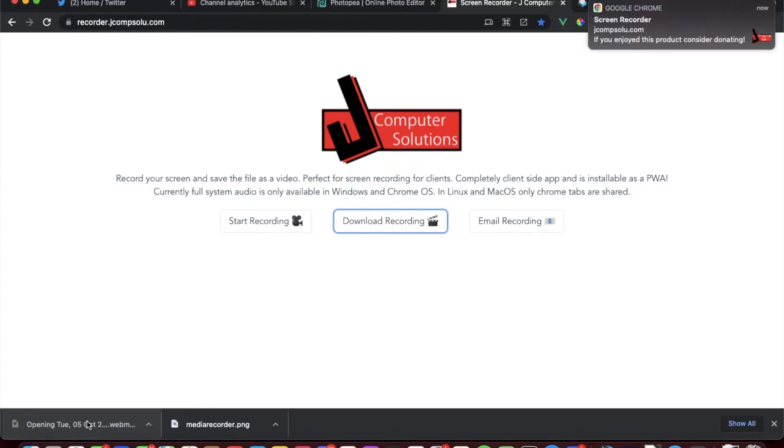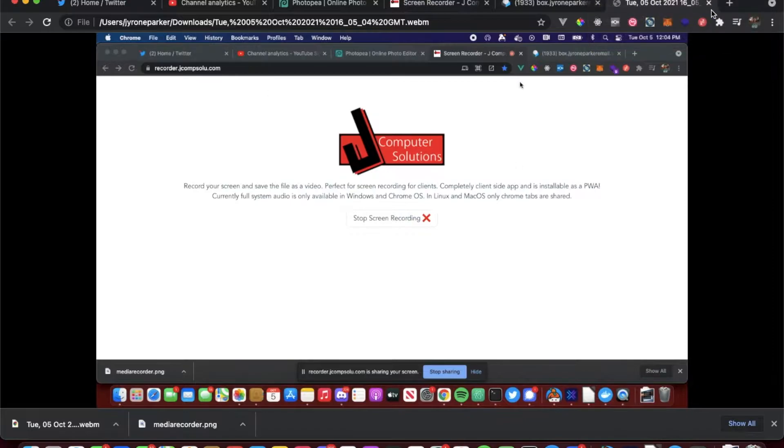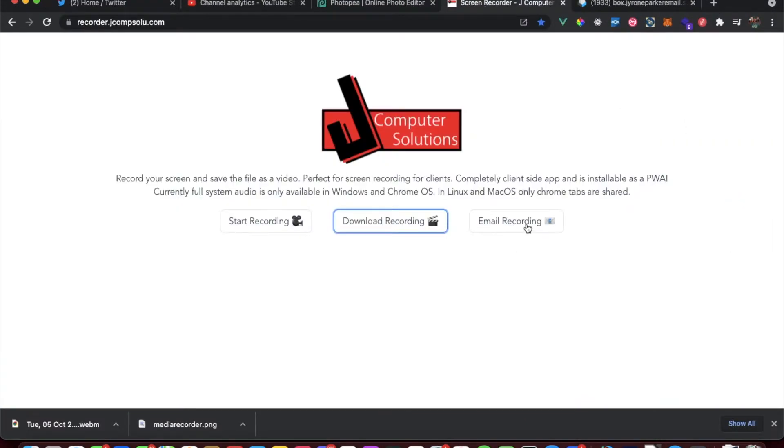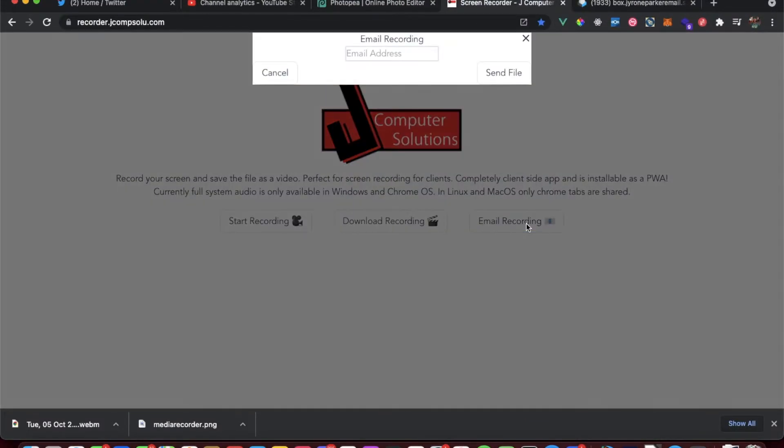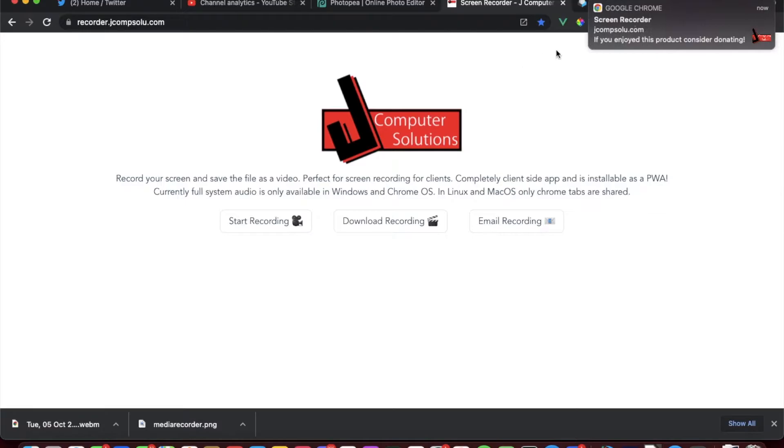Now if we go and we hit email, a modal pops up in which we will type in the email. So I'm gonna put in my business email, info at jcompsalue.com, and hit send email. It runs and then once it does a successful email, it closes the modal.